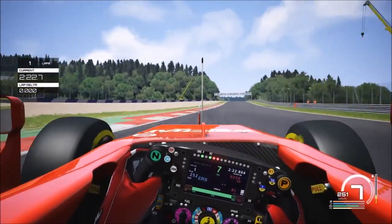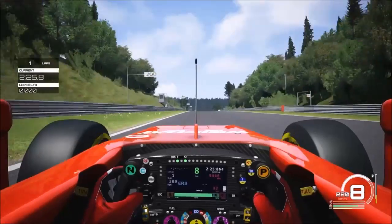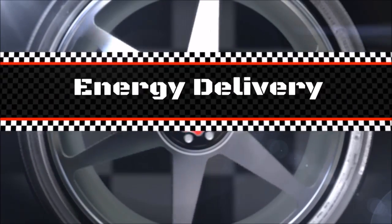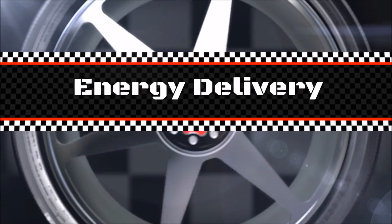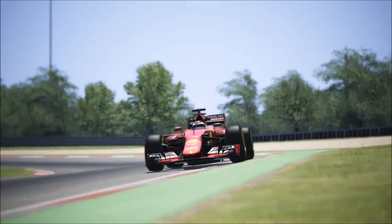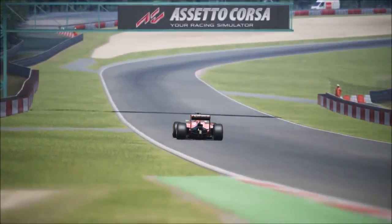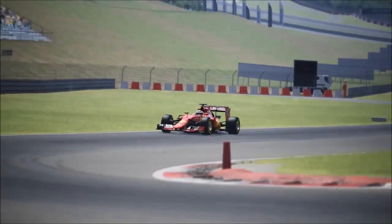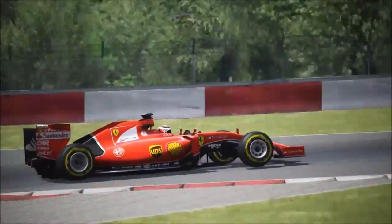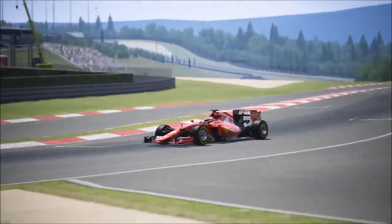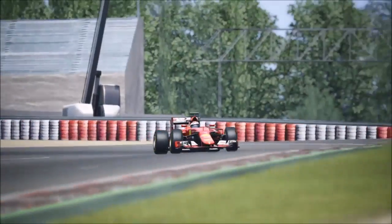We'll now change topic and talk about the energy delivery — how all this stored energy is used. The energy delivery is controlled by presets that the driver can change, and they all respect some basic principles. Energy is best used at medium speeds. At low speeds, deploying energy is useless as the tires cannot put it down — you will just increase wheelspin and waste energy. Once the car is not traction limited, it's time to use energy to increase acceleration.